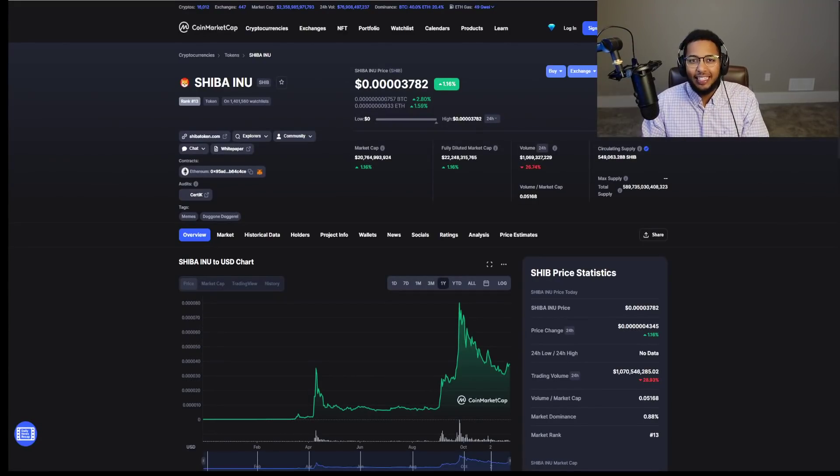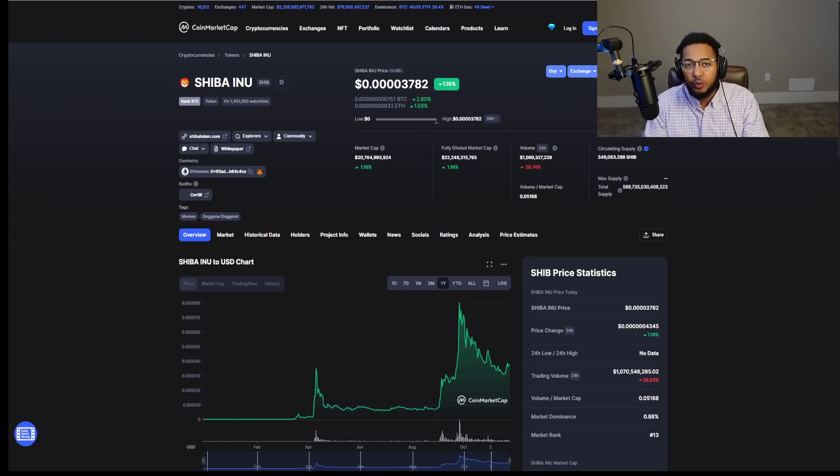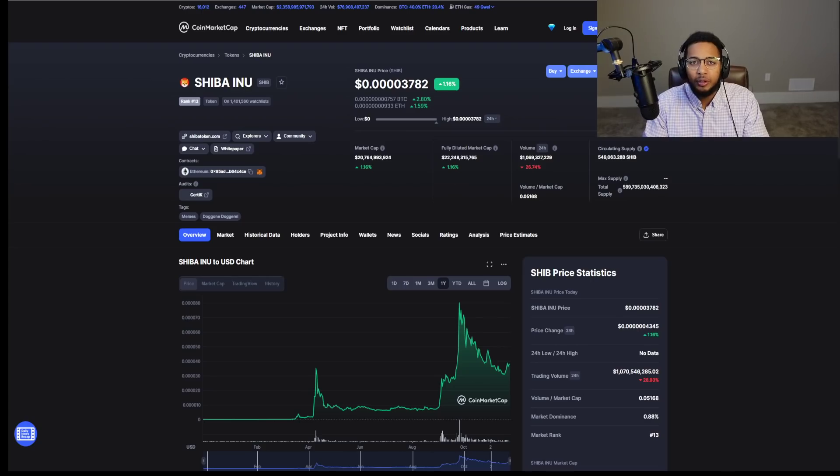What is going on SHIB Army? It is Ahmed and I am back today with yet another video for you all. And today we're going to give a wrap up for 2021 for our favorite cryptocurrency in the market, that is Shiba Inu.